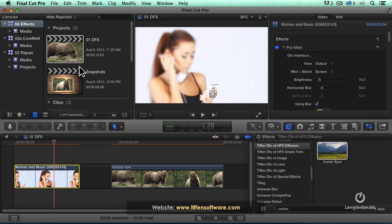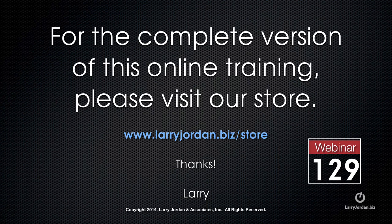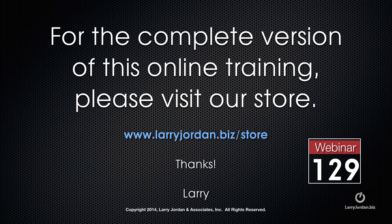The product is DFX and the company is Tiffin Software. This has been an excerpt of a recent Power Up webinar taking a look at third party plugins in Final Cut Pro X. For the complete version of this online training, please visit our store at larryjordan.biz slash store and look for webinar 129.